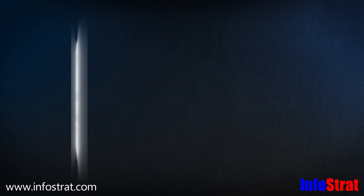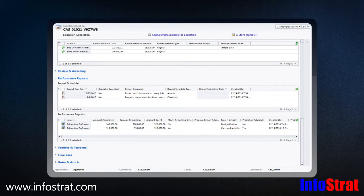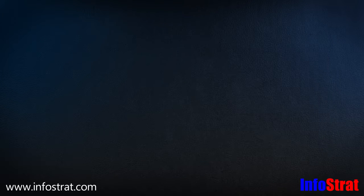During the post-award phase, grantees are reminded of reporting deadlines and are able to post required documentation online.